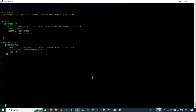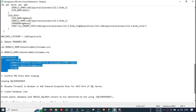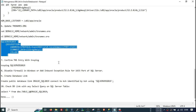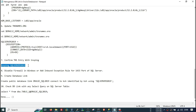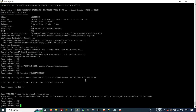Now we need to check this TNS entry using tnsping. It is working — it confirms the hostname is fine, port is fine, and SID is fine.